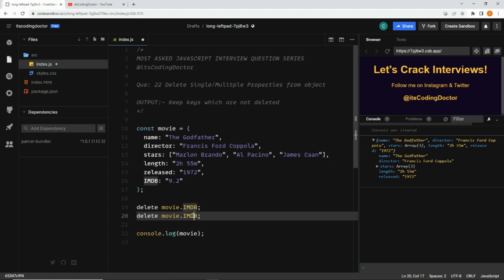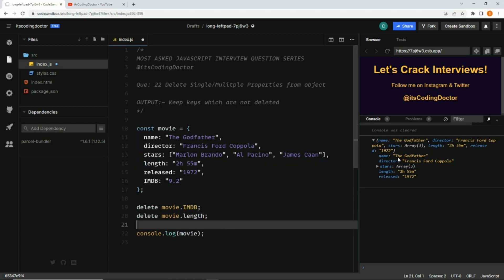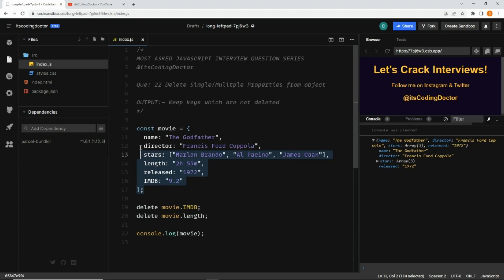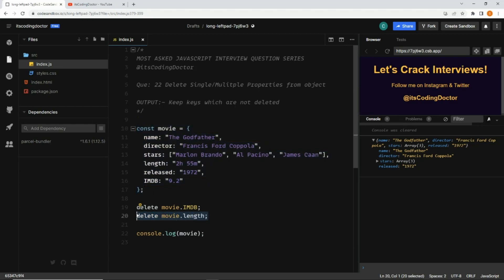Next, let's say I want to delete one more key, which is length. Let me replace it with length, clear the console, and save it again. Now you can see both properties have been removed. But the problem with this approach is if there are 50 different key-value pairs and you want to delete 20 keys, you have to repeat this step 20 times.